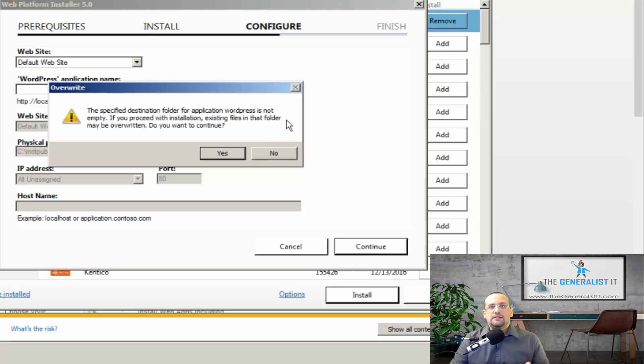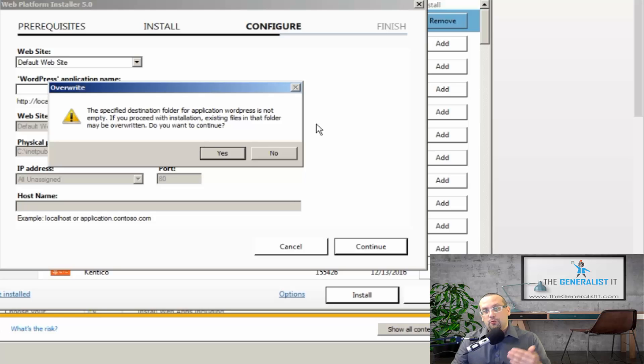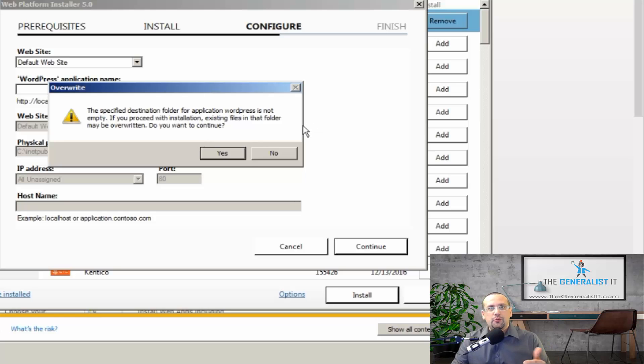Since this is a fresh default setup of the server, we have some leftover files from the basic IIS installation. And the wizard asks us to confirm that we want to override those files with WordPress files. So we're going to click yes.